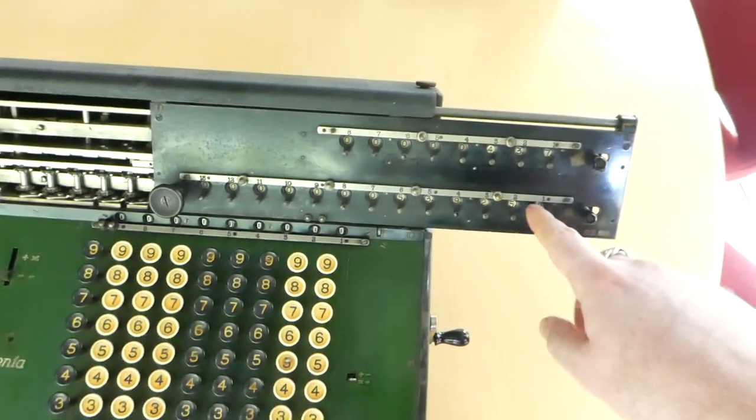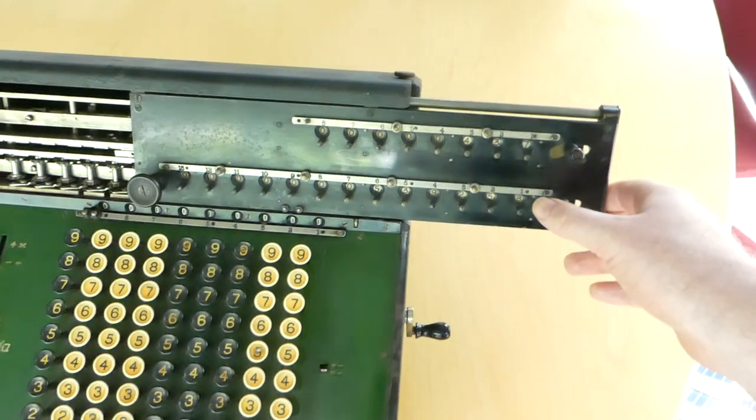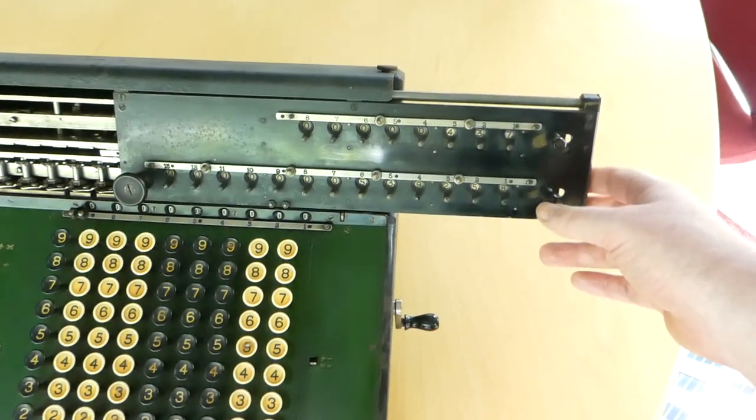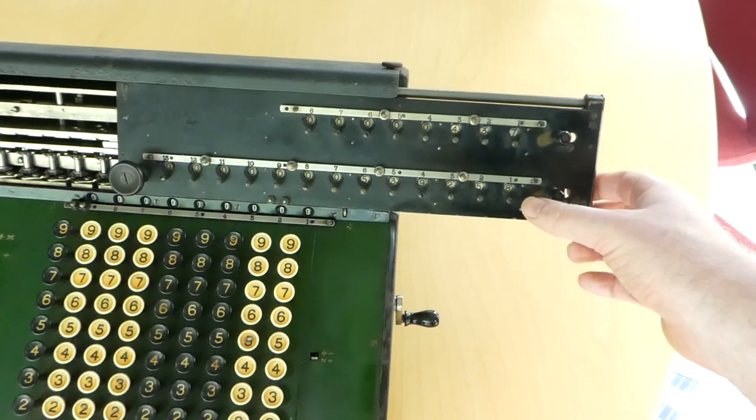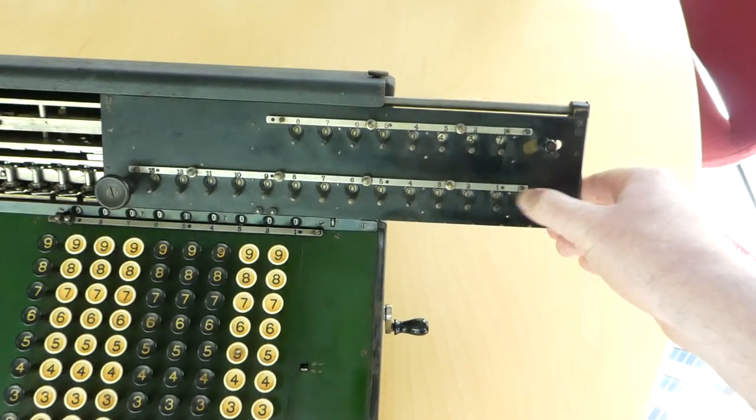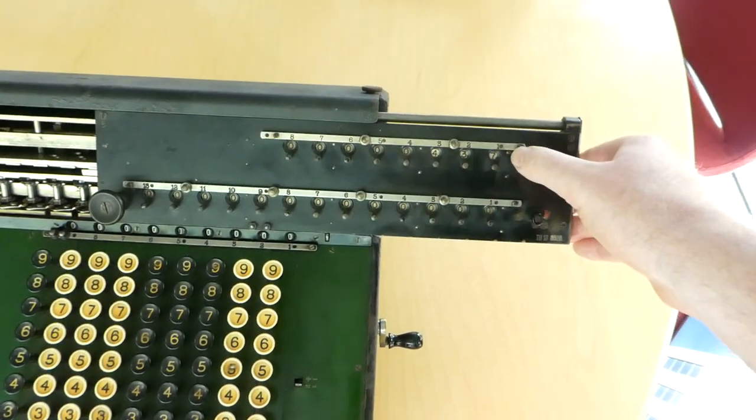To clear the register just pull these sideways, these knobs, but you do have to lift the carriage before you do that so that it disengages from the mechanism.